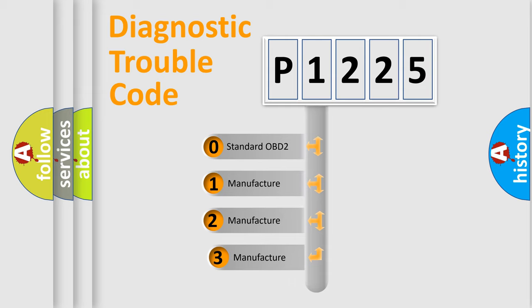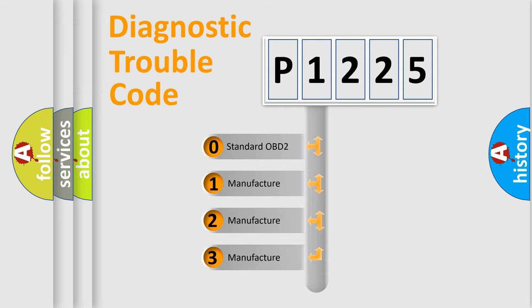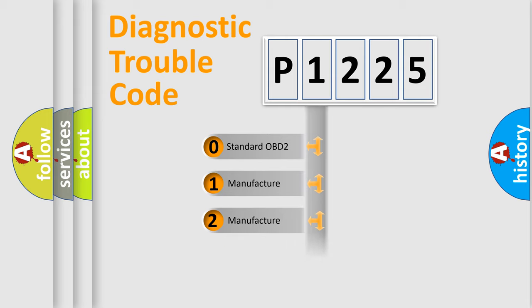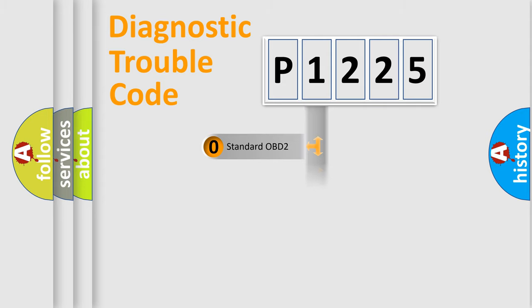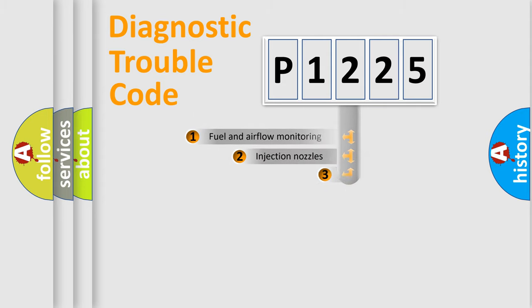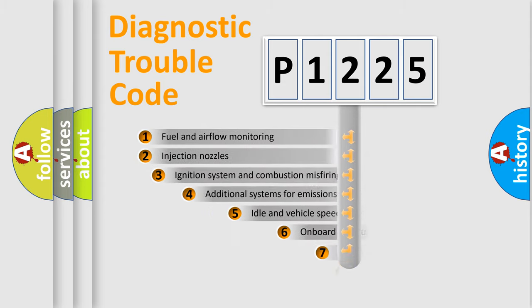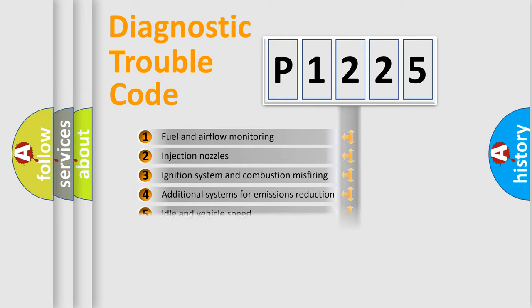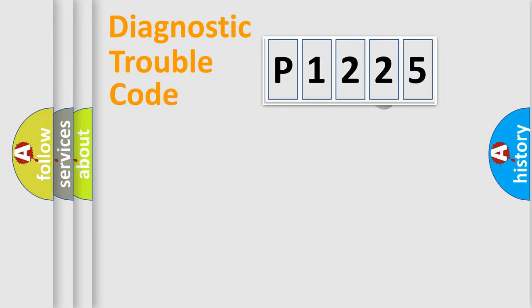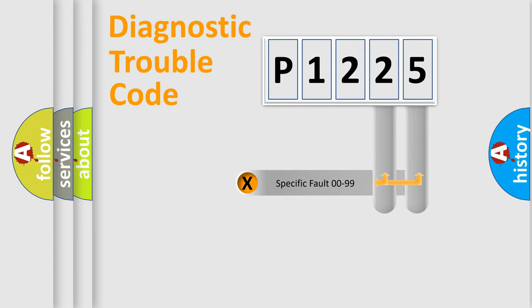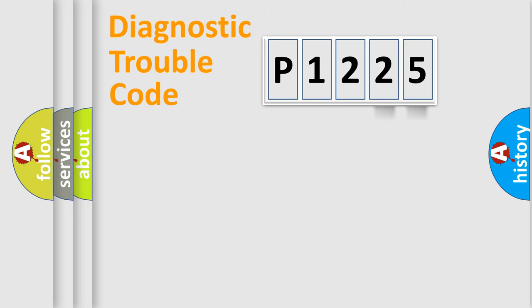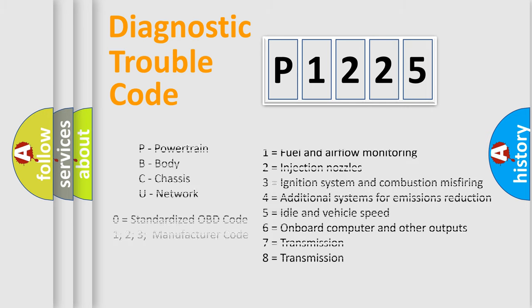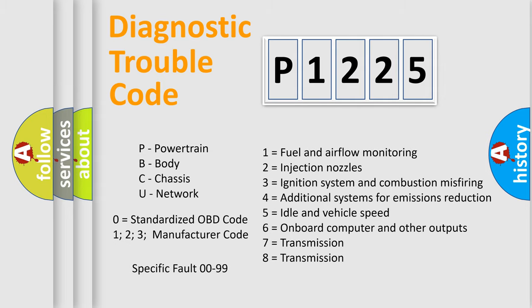If the second character is expressed as zero, it is a standardized error. In the case of numbers 1, 2, 3, it is a manufacturer-specific expression of the car-specific error. The third character specifies a subset of errors. The distribution shown is valid only for the standardized DTC code. Only the last two characters define the specific fault of the group. Let's not forget that such a division is valid only if the second character code is expressed by the number zero.